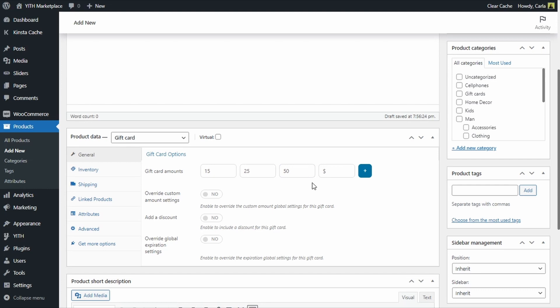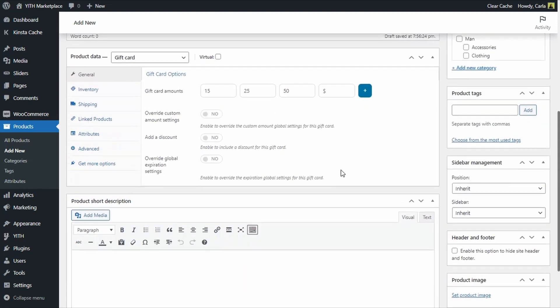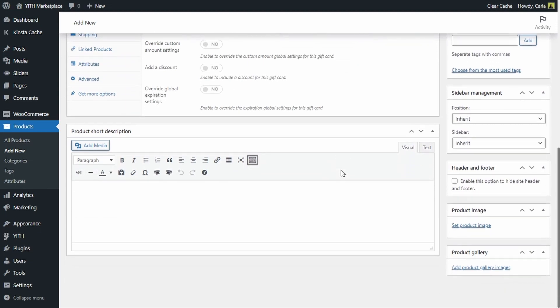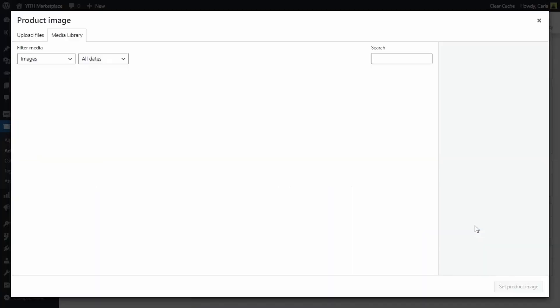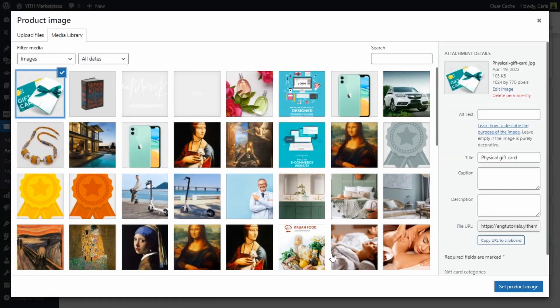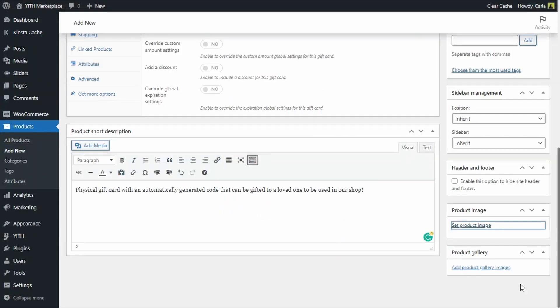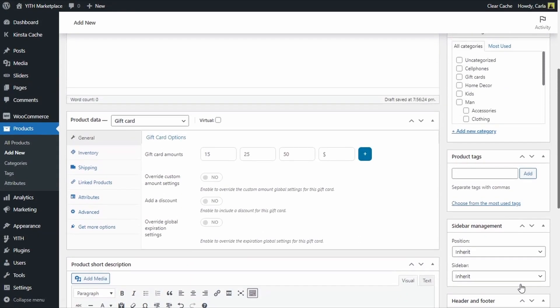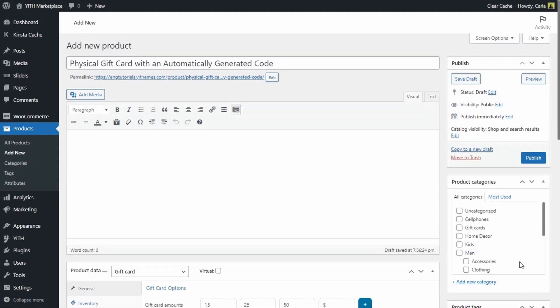I'm going to leave just one field empty so the user can enter a custom amount. I'm going to scroll down and add a short description here and an image right here. I'm going to publish this product.